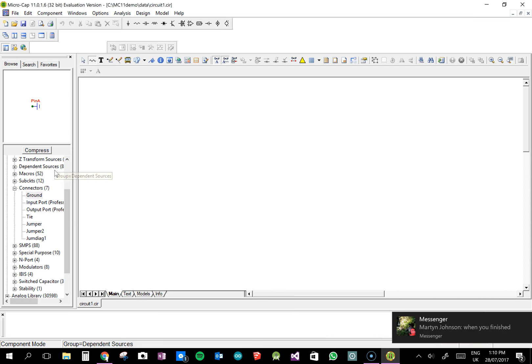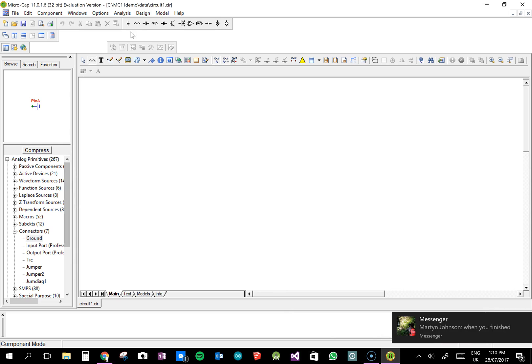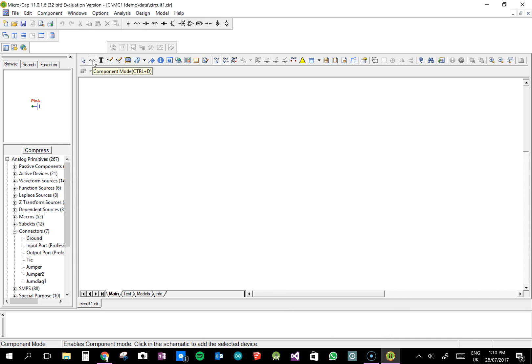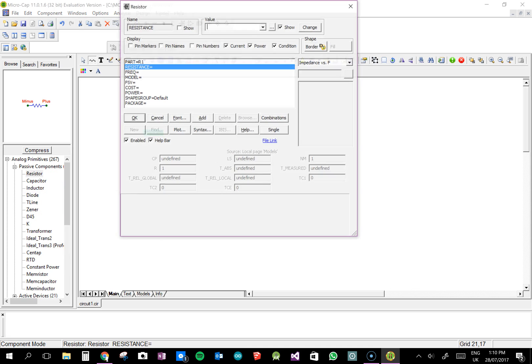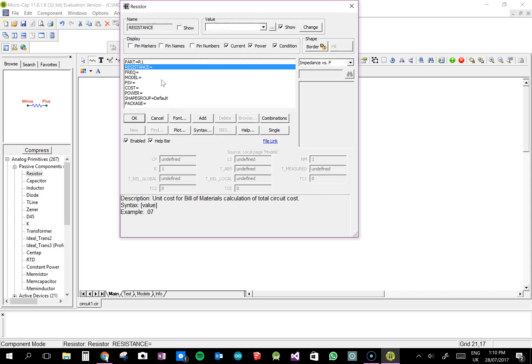To build a circuit you just drag and drop stuff. So quite a few common components are up here, or you can use the keys. Resistors, you can rotate them using the space button, and a little box pops up every time you want to put something on, and you can input values. So you can put either 1000, or you can put 10K, it recognises that. I'll put 10,000 or 10K, it recognises the K as 1000.